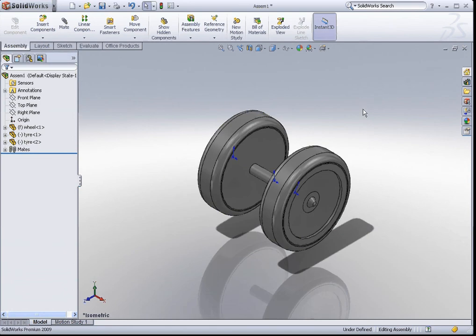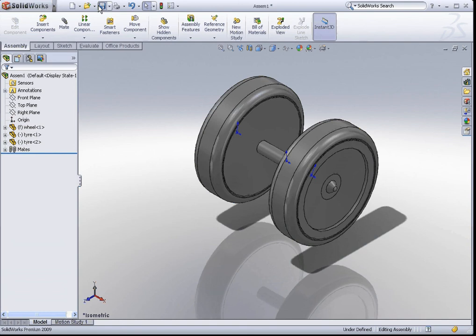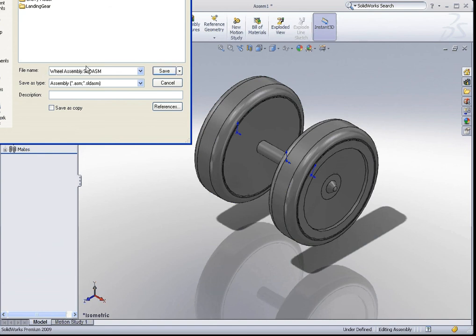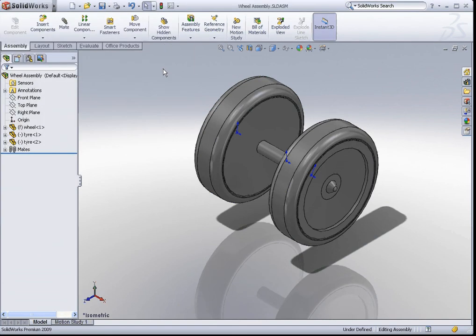There you go. You have created your very first assembly document. Just save this as wheel assembly. Congratulations. You have completed the wheel assembly.